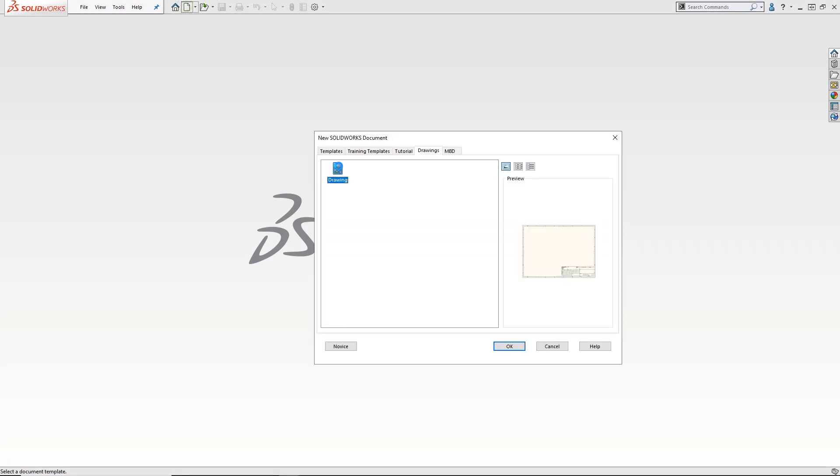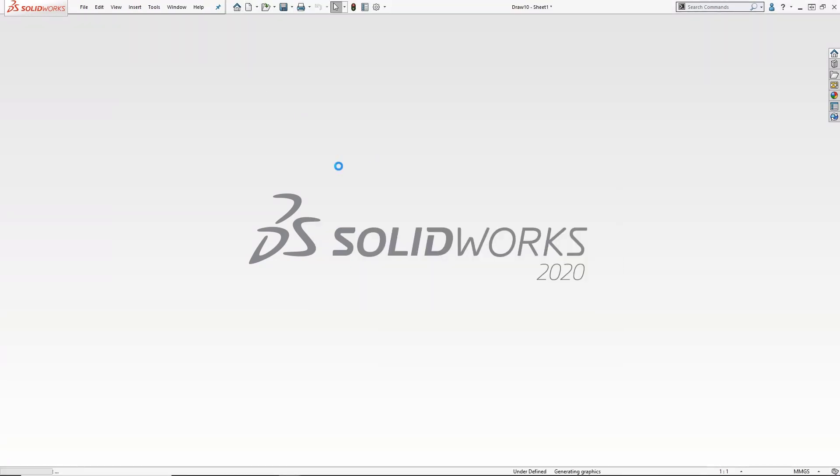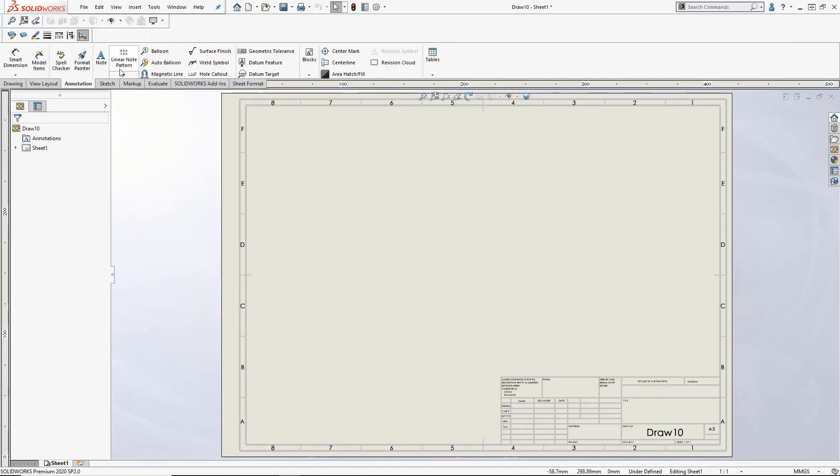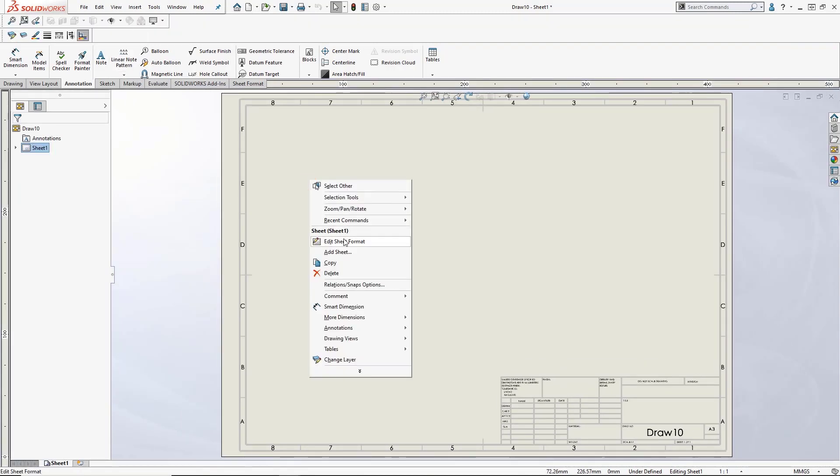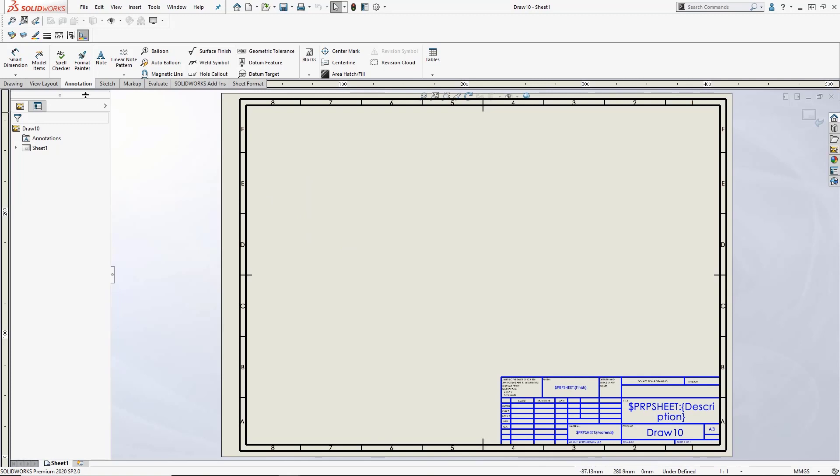To do this, first open up an empty drawing template that you use for your drawings. Once open, right-click and select edit sheet format.